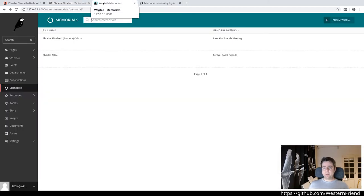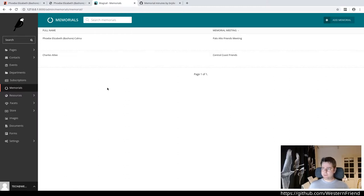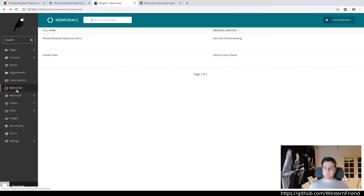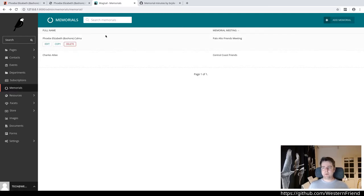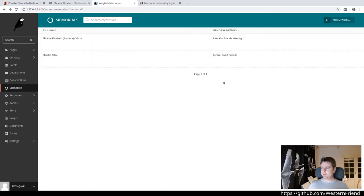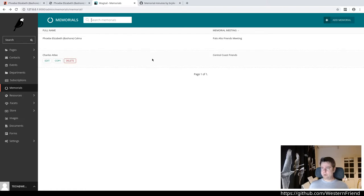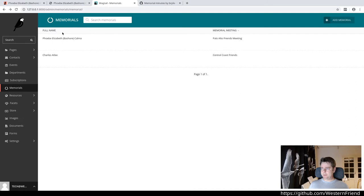On the backend, the content management side of things, we've added a new navigation menu for memorials with the broken circle font awesome icon. It lists here the memorial minutes, and they're paginated by default by Wagtail for us. We list the meeting name and the full name.